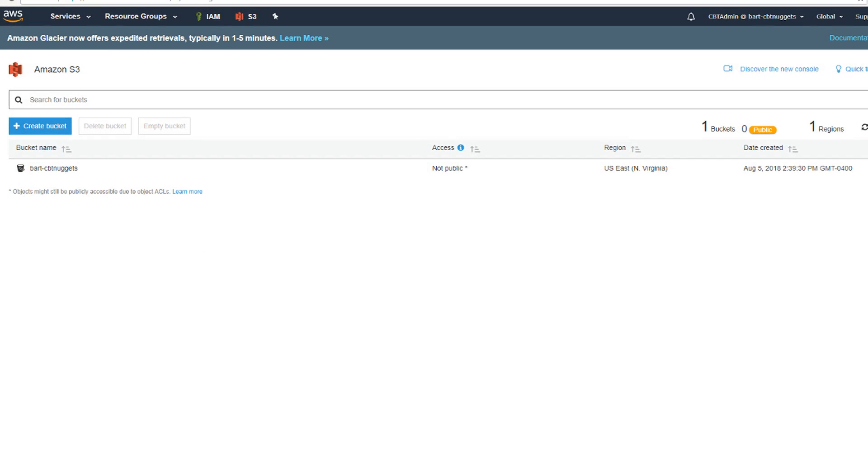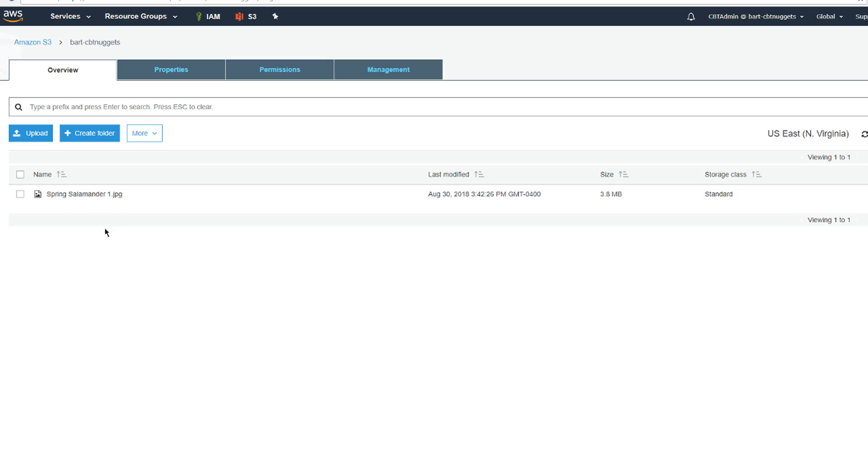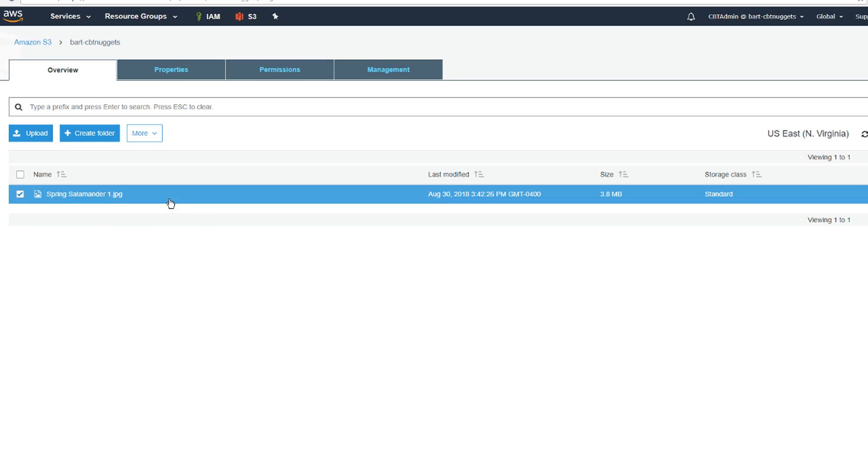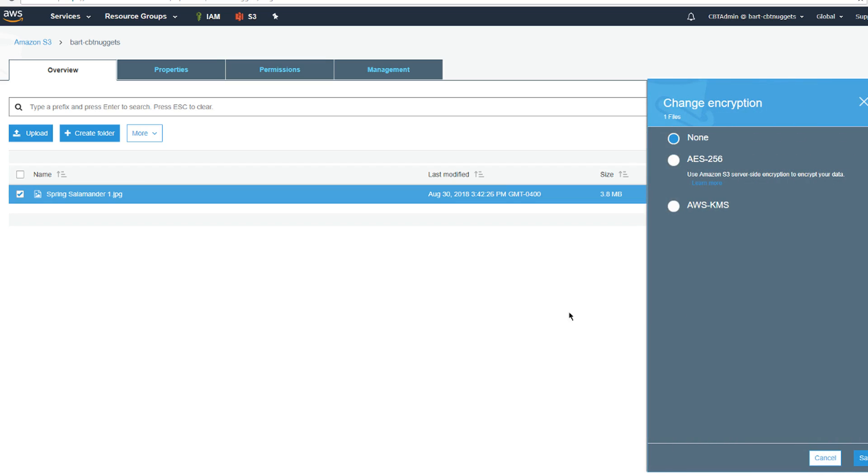Over in the management console, I've logged myself into my S3 dashboard and I've got my little BART-CBT Nuggets bucket here. I'm going to go ahead and jump inside there. I do have one object, the little spring salamander picture here, and if we take a look at the object's properties, you'll see that it doesn't have encryption enabled currently. Now, turning this on for a single object can be done right through the management console just by clicking on that link.